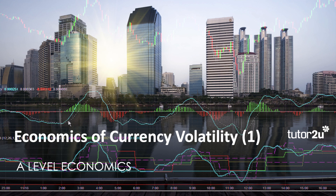That's the end of session one. In the second session we'll look at a couple of examples of what causes currencies to move and be volatile, and then we'll look at three options for limiting the extent to which currency values fluctuate from day to day. My second video follows on straight away. Thank you.